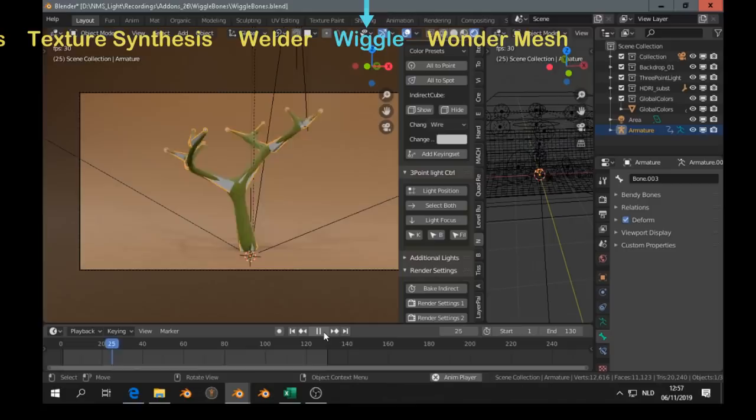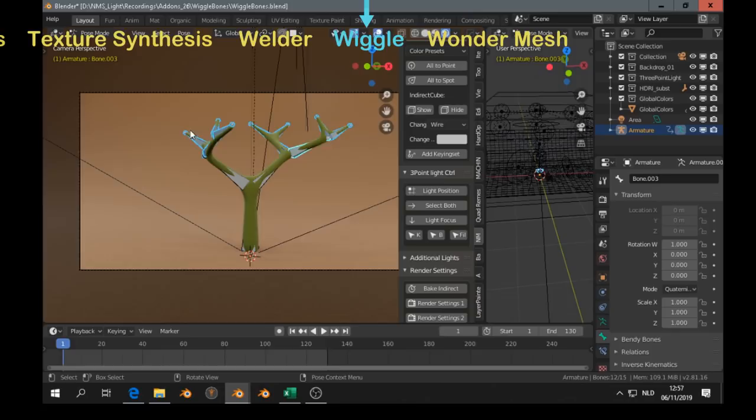Here I have the wiggle add-on. It's very easy to use. Select wiggle.